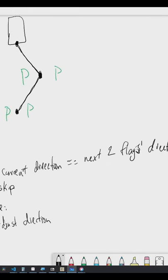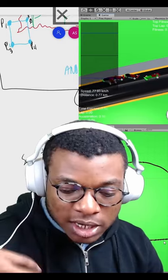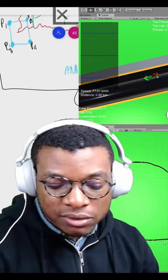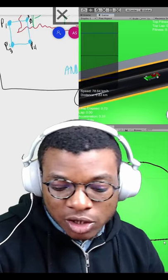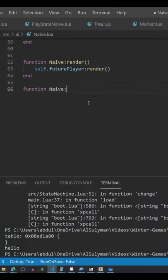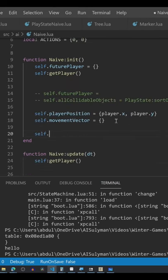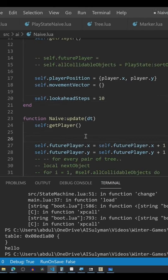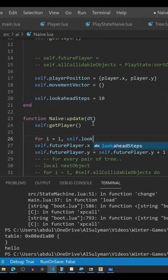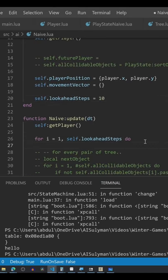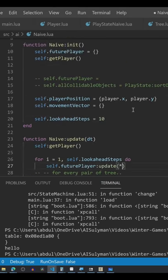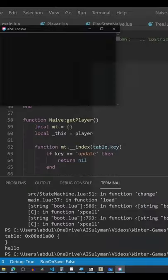But in order to implement all that, you need to get a sense for where it's actually going. What we tried to do is duplicate the player object, then simulate a few time steps in the future to see where the player would end up.